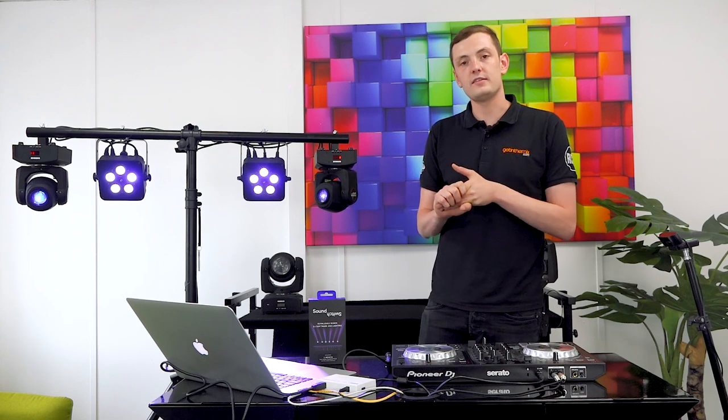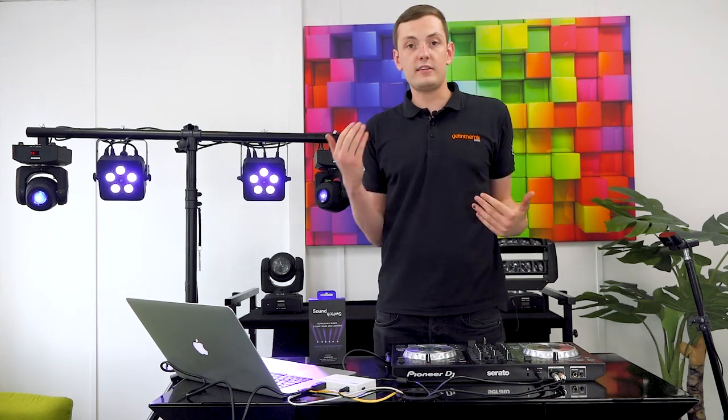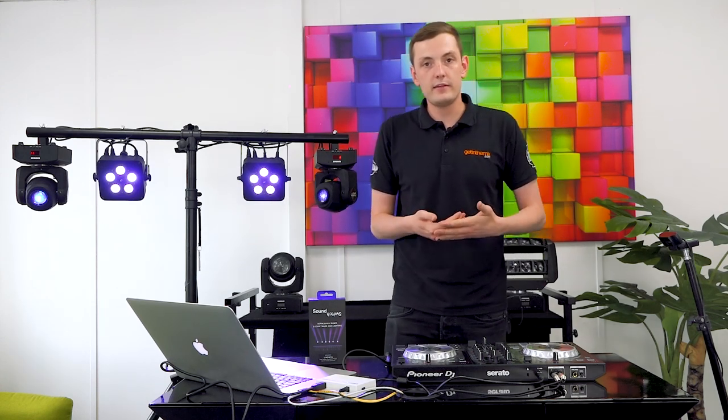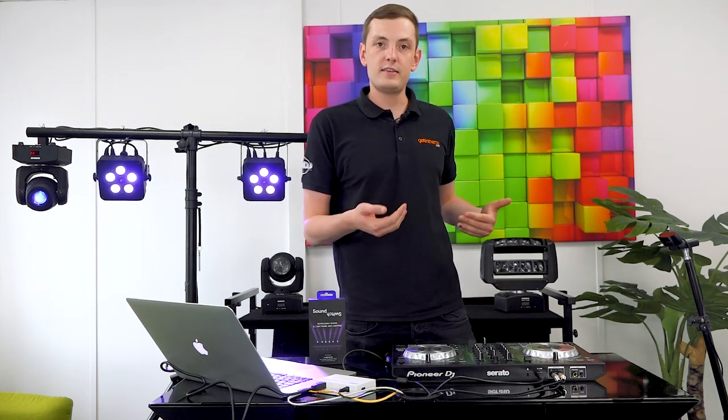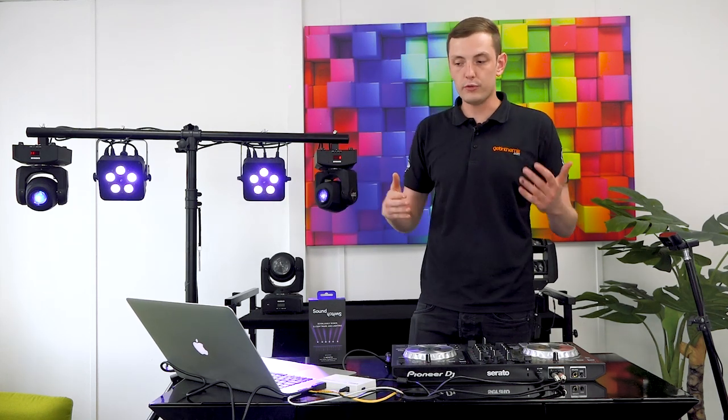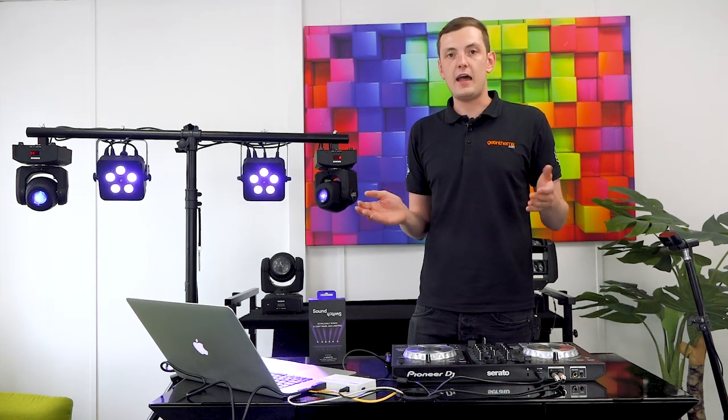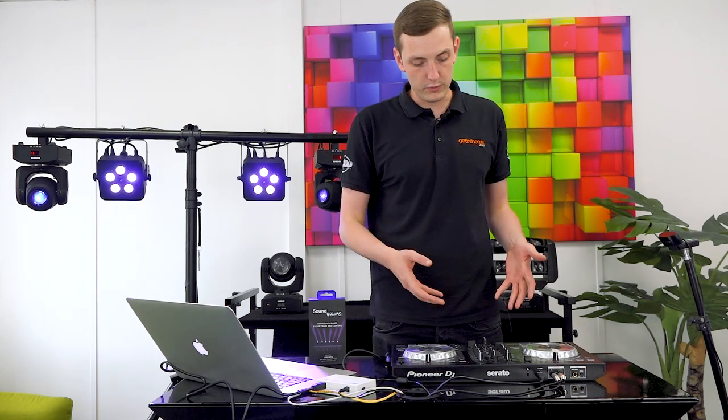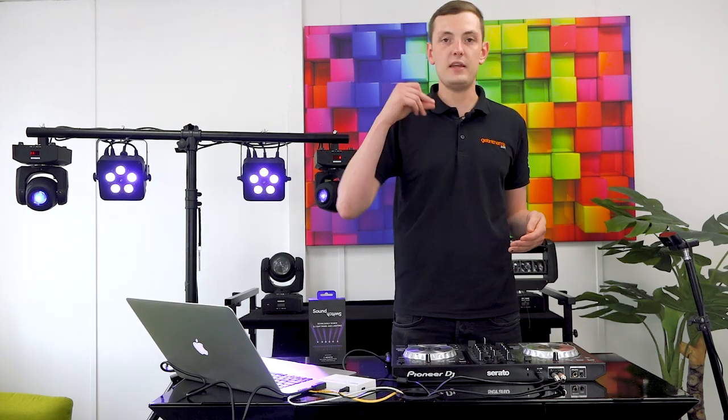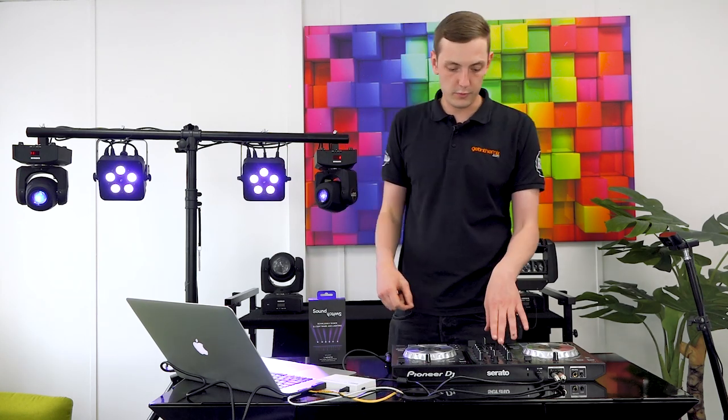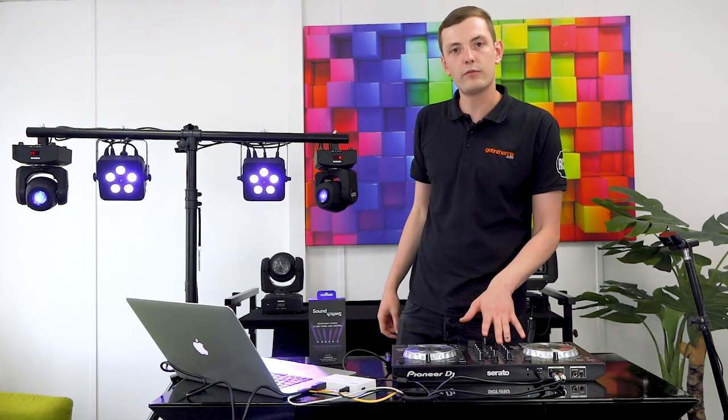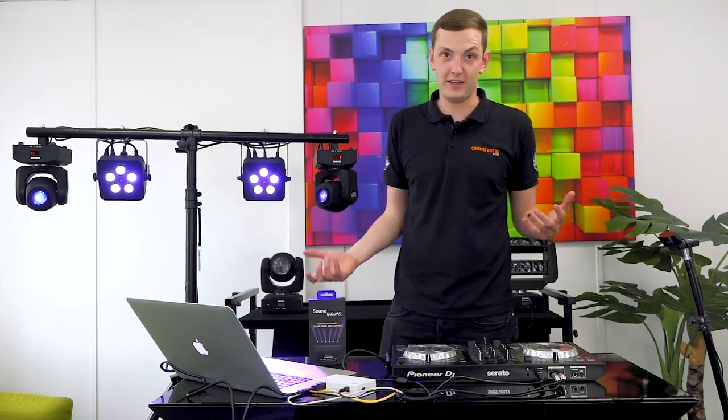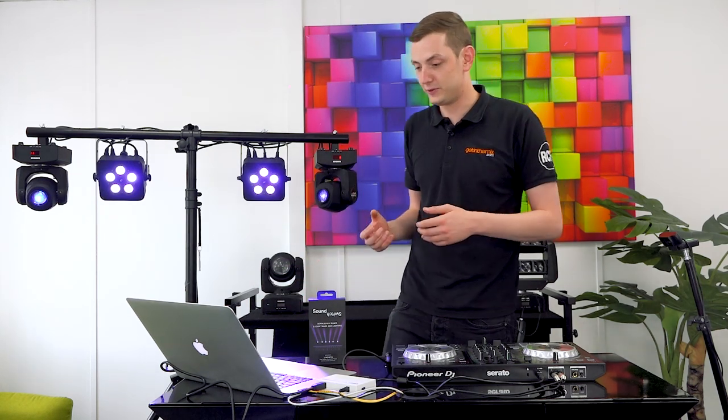What it does is design and control light shows for you based off the music that you play. It takes things like beat grids and transients and uses this information to auto analyze and create a show for you that plays in time with your music. When a beat hits the light flashes, when you bring down a volume fader the lights come down. It's a really great way to integrate your lights with your music and get the most possible from the least possible effort.